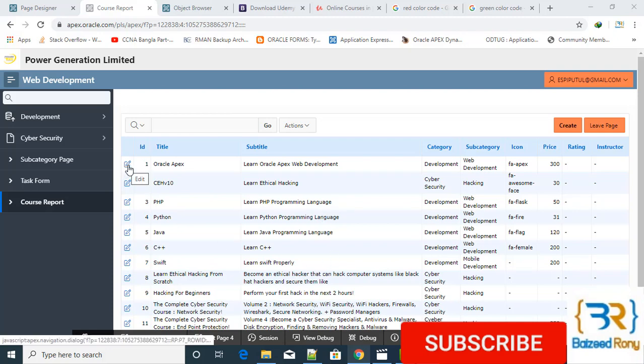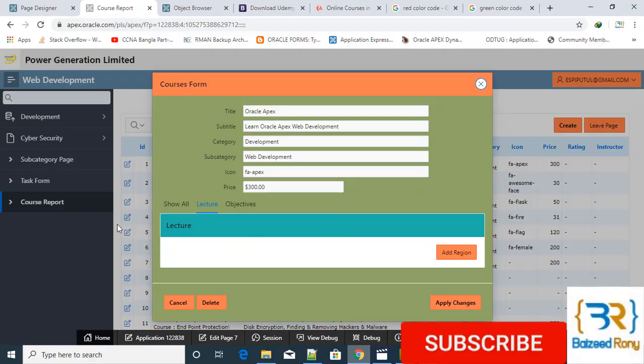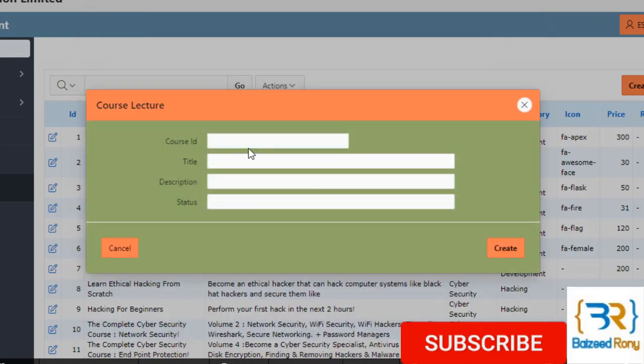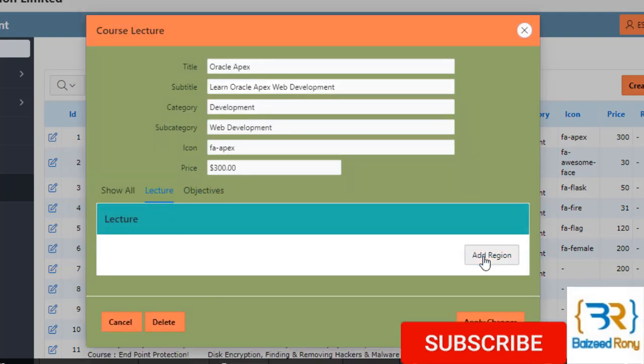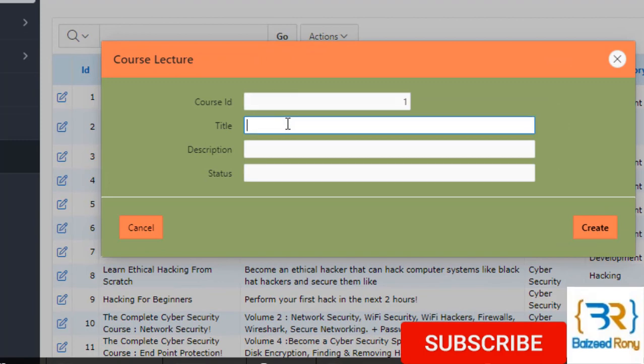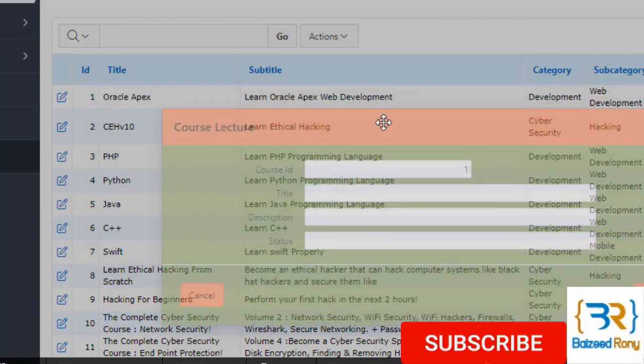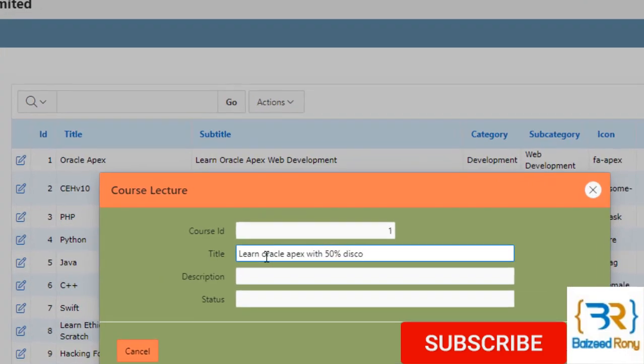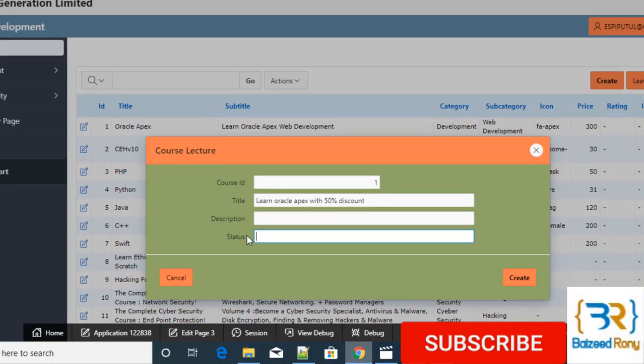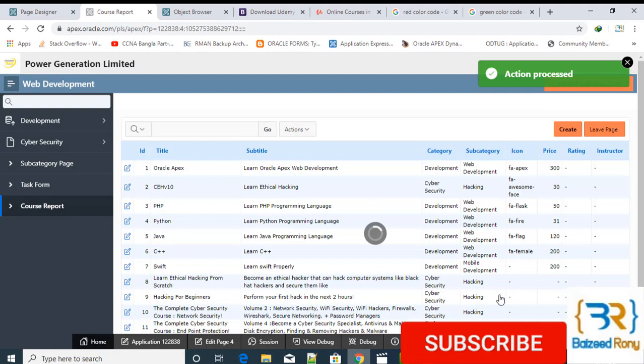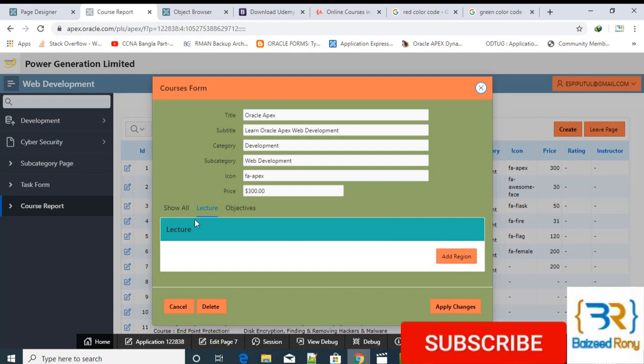Hello viewers, in my course form I will add here region course ID, add lecture course ID. I have a status column, it will be active or not. I will create here a select list, giving a value static value. Okay, it was created, but whenever I click on this course I can't see the lecture here.